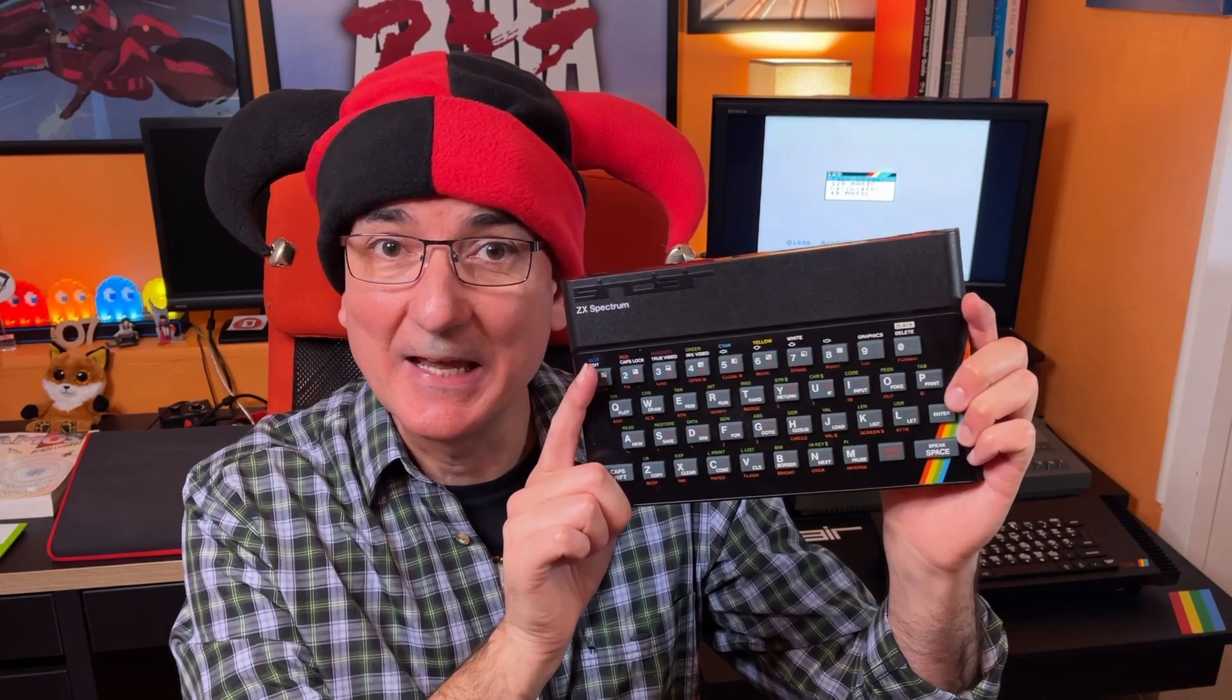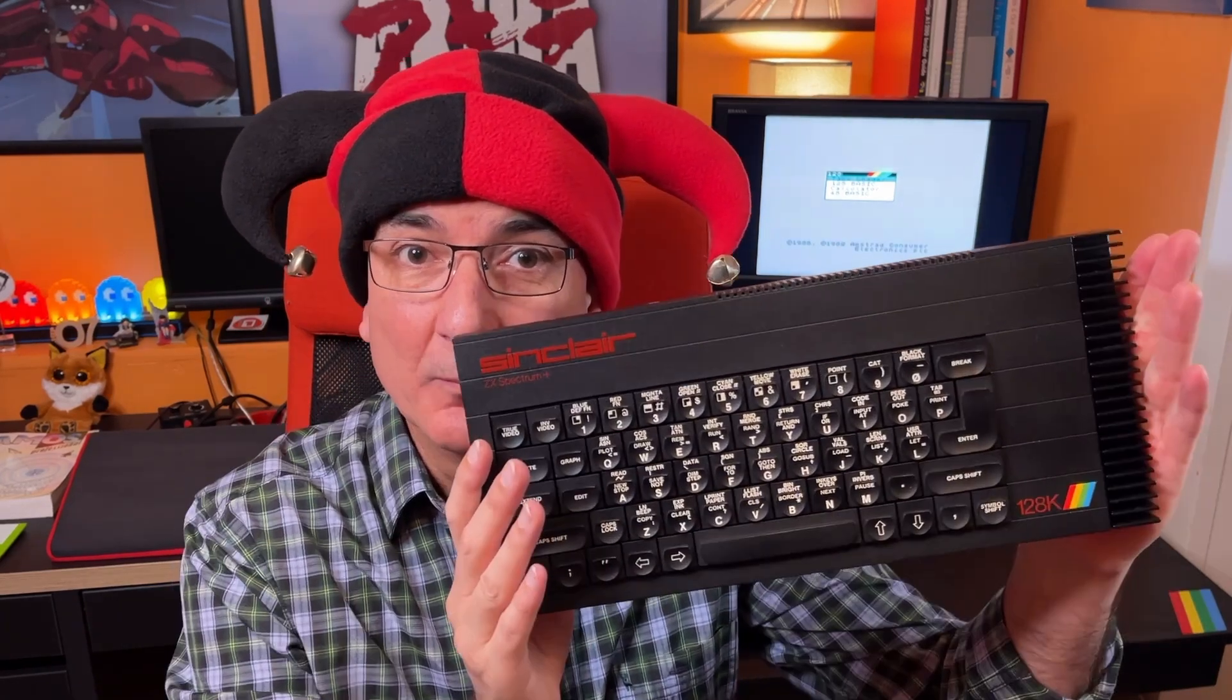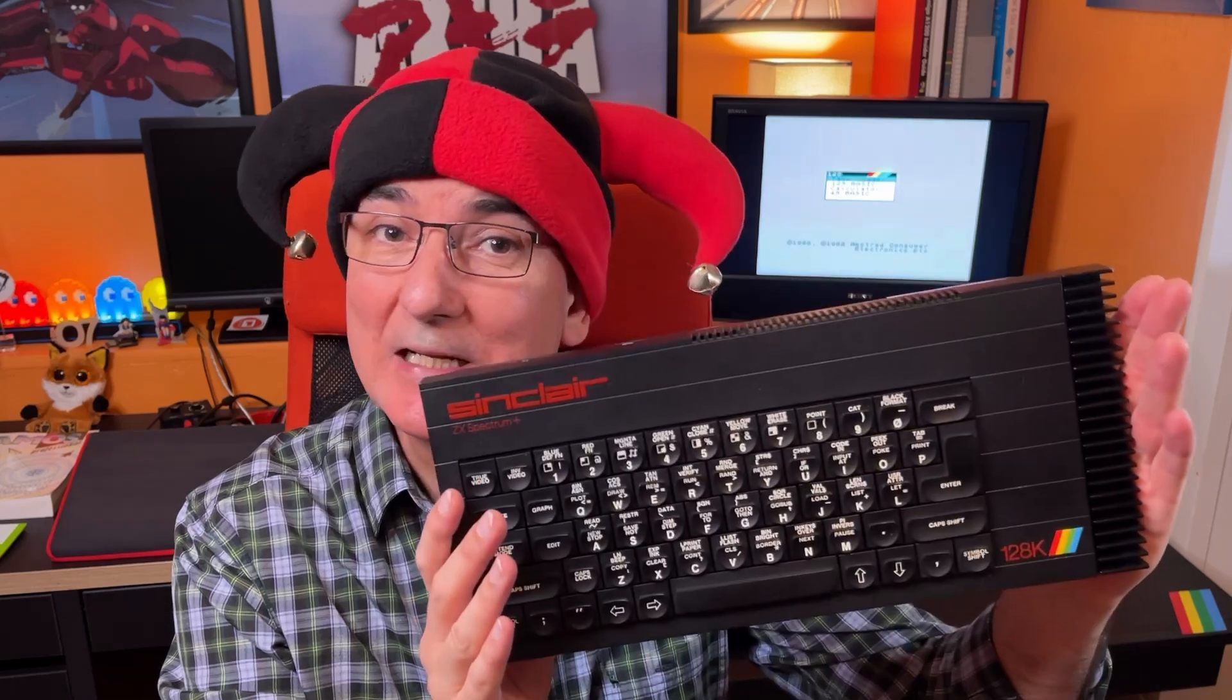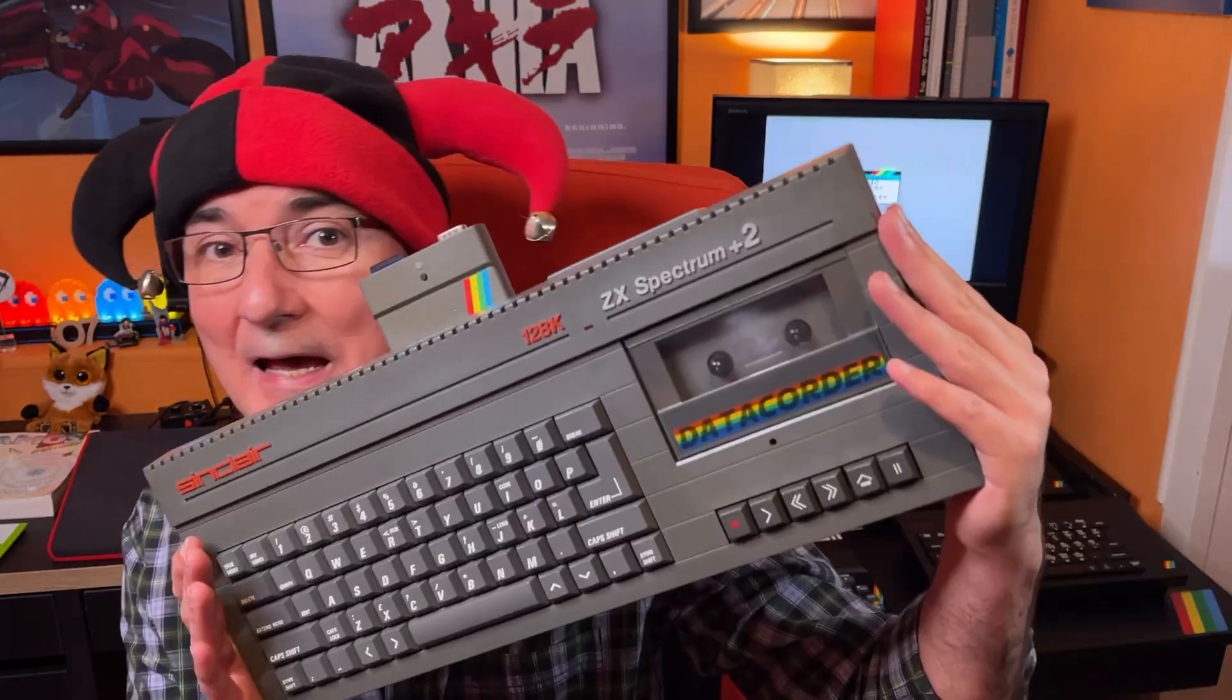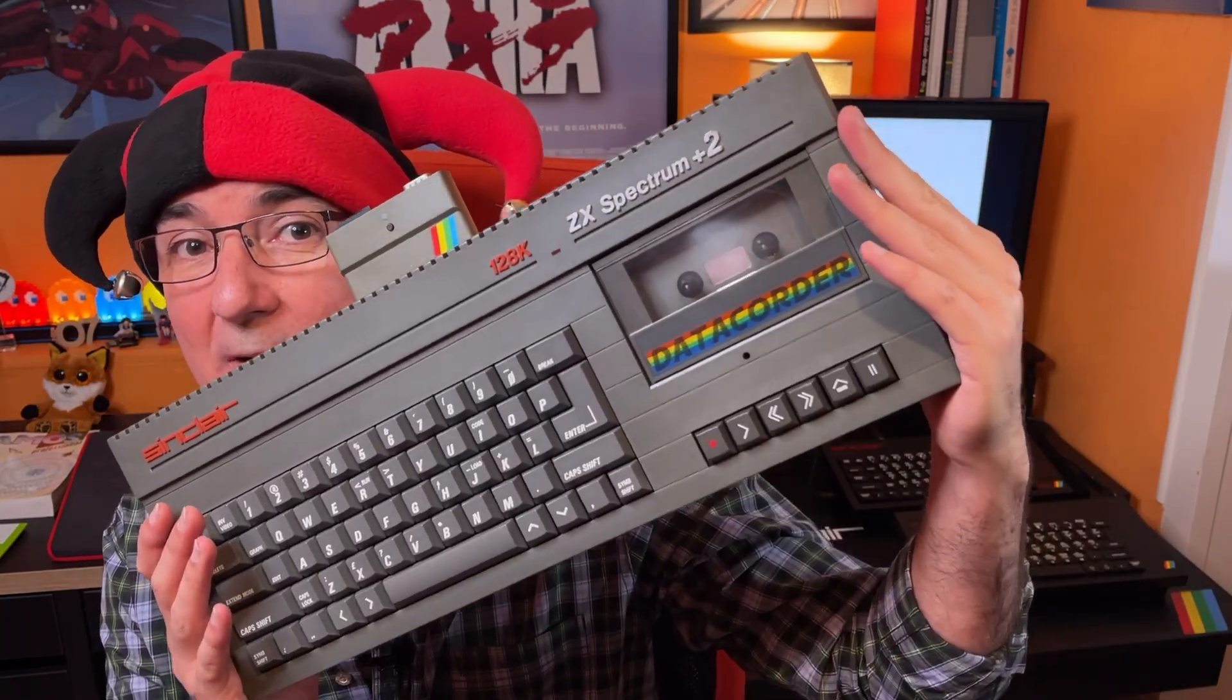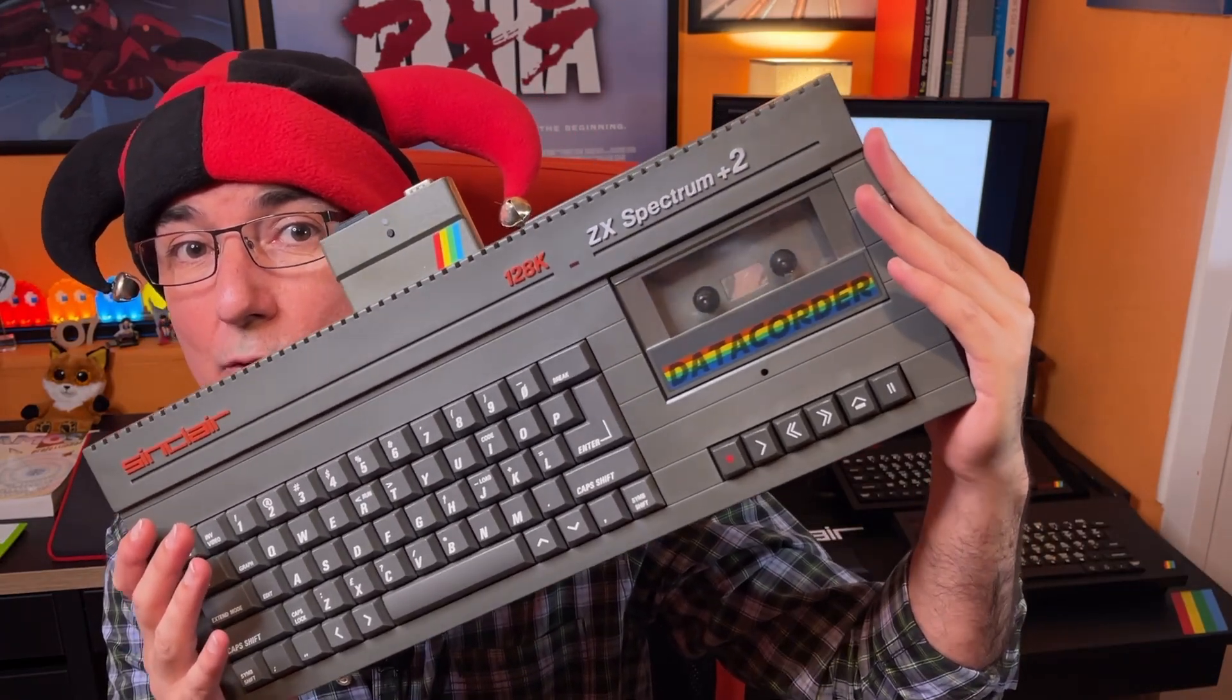Now I'm a great fan of the ZX Spectrum. This includes my rubber keyed 48k, my 48k plus, my 128k toast rack which I'm really pleased with and my daily driver which is my 128k plus 2.